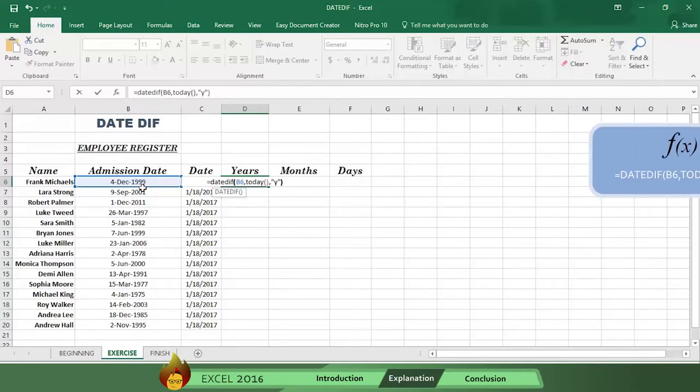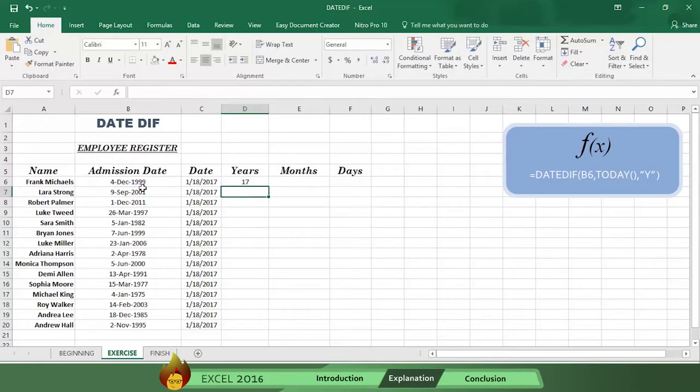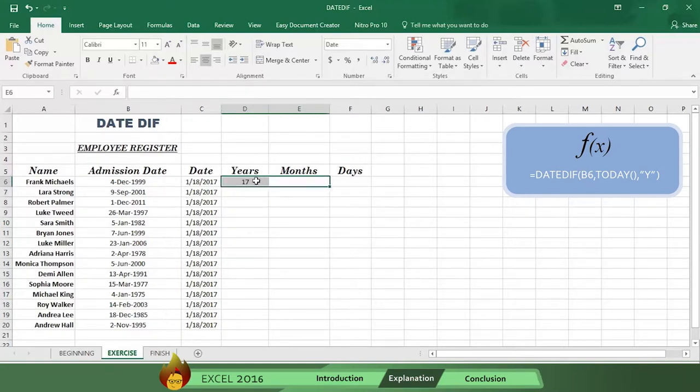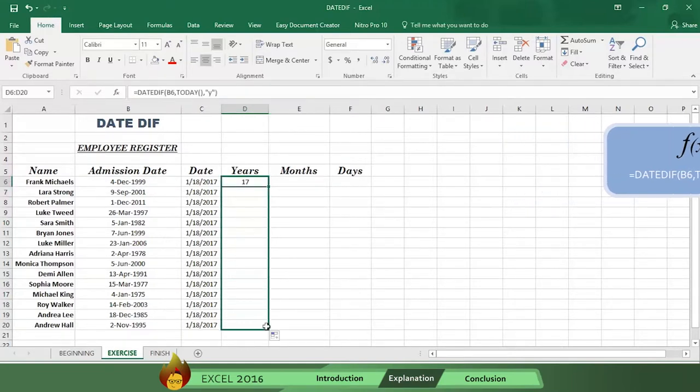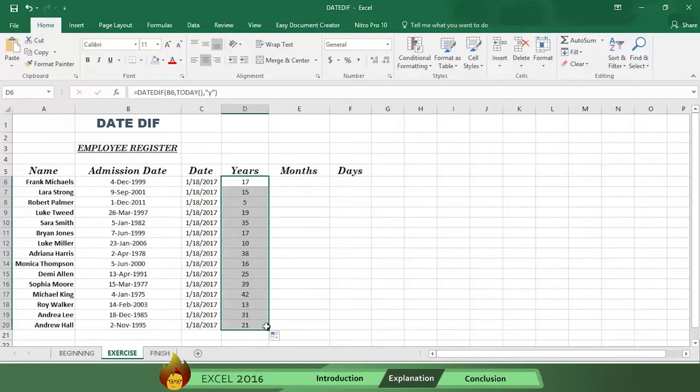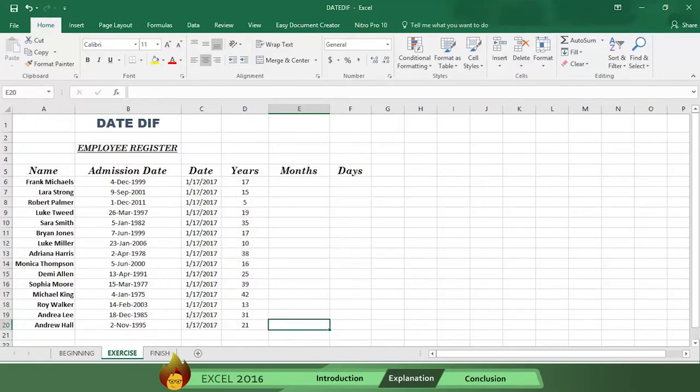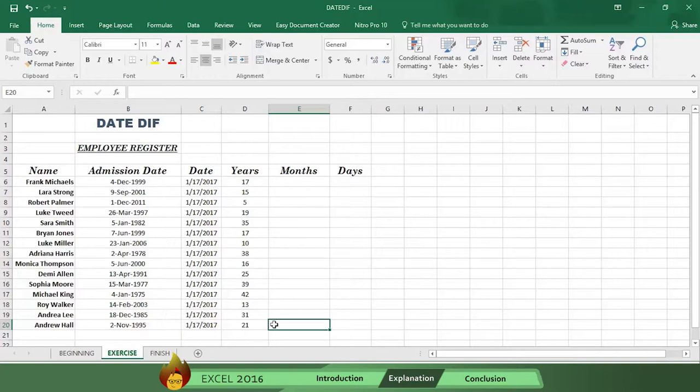Here's the formula. Then drag the formula and see the years of service for every employee has been calculated by the date diff function. You can now use this formula to obtain the months and days remaining in each employee's length of service.